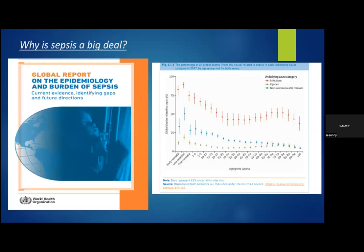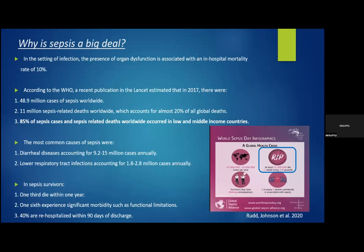Why is sepsis a big deal? This is the global report on the epidemiology and burden of sepsis published by the World Health Organization in 2020. We can see the percentage of all global deaths related to sepsis in each underlying cause category. In the setting of infection, the presence of organ dysfunction is associated with an in-hospital mortality rate of 10%. According to the WHO, based on a publication in the Lancet in 2017, there were 48.9 million cases of sepsis worldwide, 11 million sepsis-related deaths worldwide. 85% of sepsis cases and deaths occurred in low and middle income countries. The most common causes were diarrheal diseases, followed by lower respiratory tract infections.